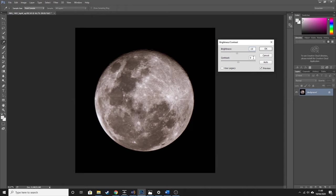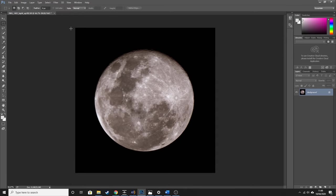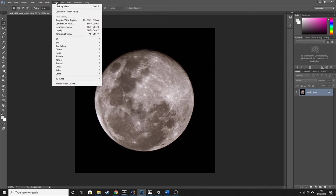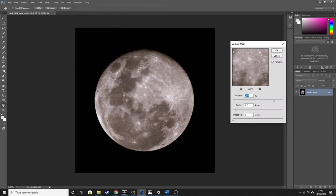Once we've done the curves we can adjust Brightness and Contrast. I like to take the brightness down to about minus 10, just to make it a little bit darker because a full moon is so bright. Then contrast down to about minus 15. That was only a subtle difference but it has made quite a difference. Next I'm going to go to Filter > Sharpen > Unsharp Mask.